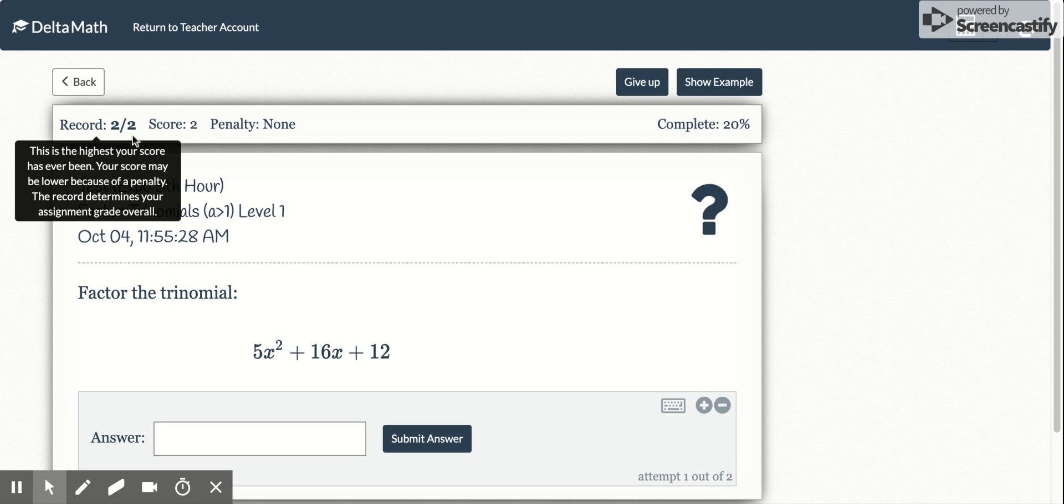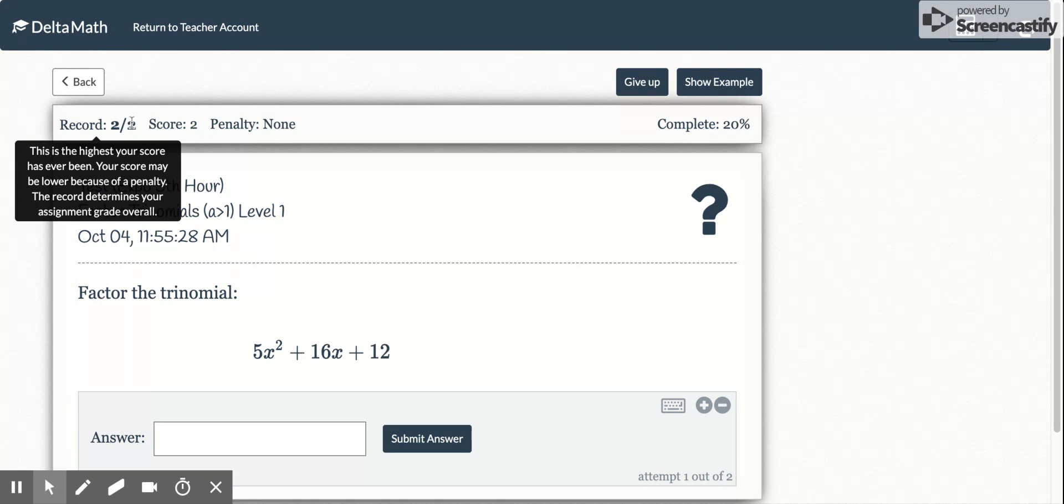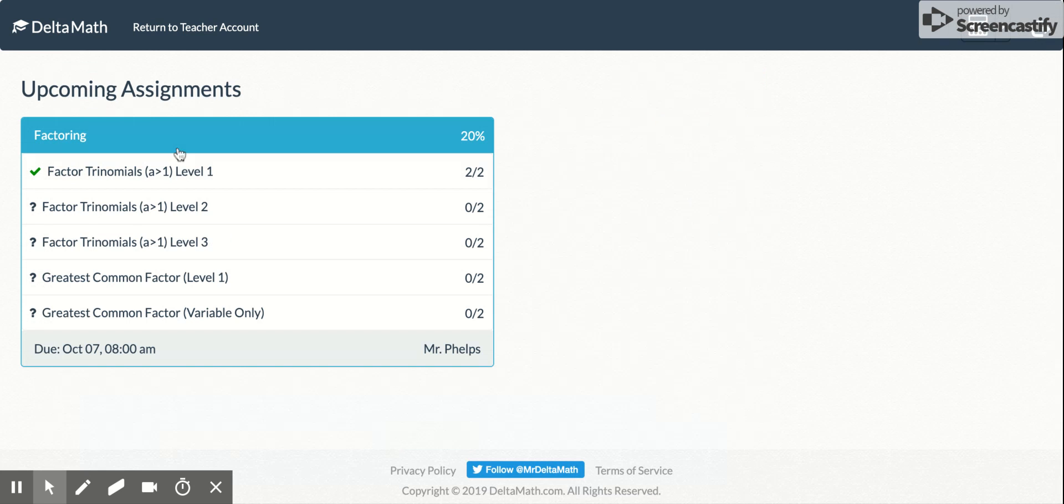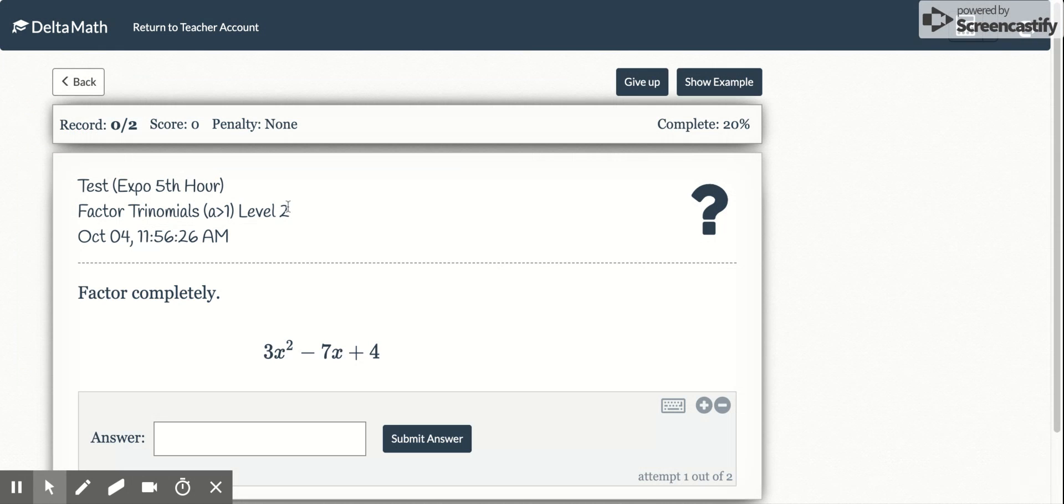you get this top left corner finished. If you're done with a section of it, if it says two out of two here, we can go back and now I can go choose a new one. So now I go